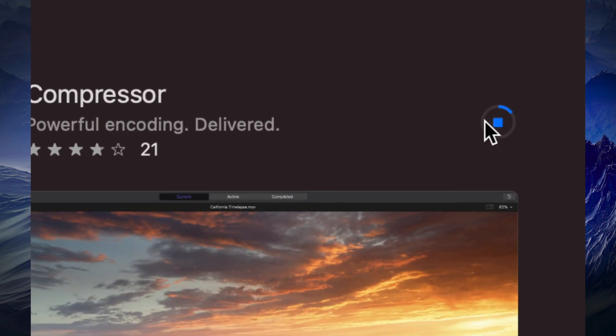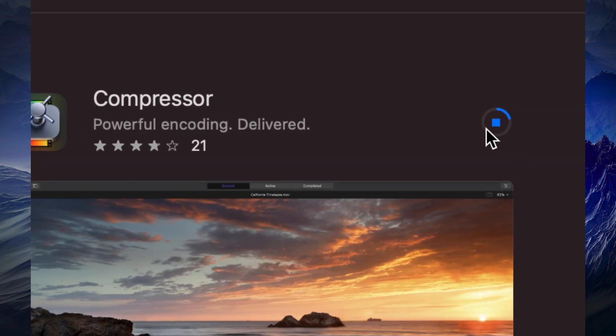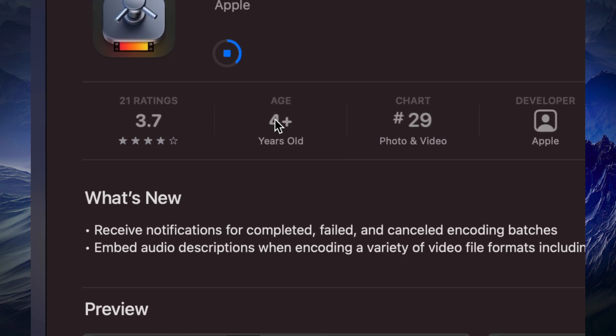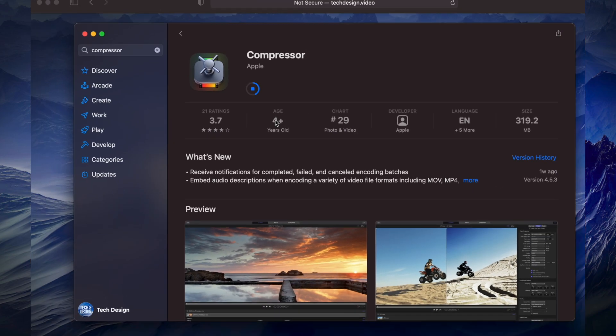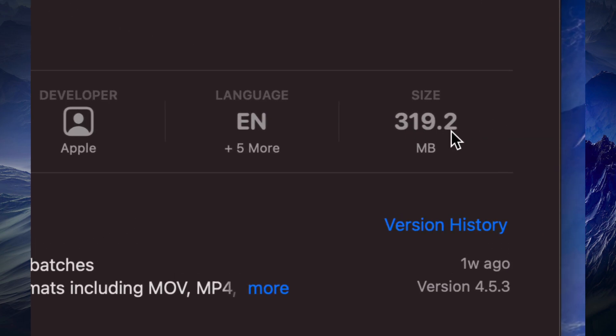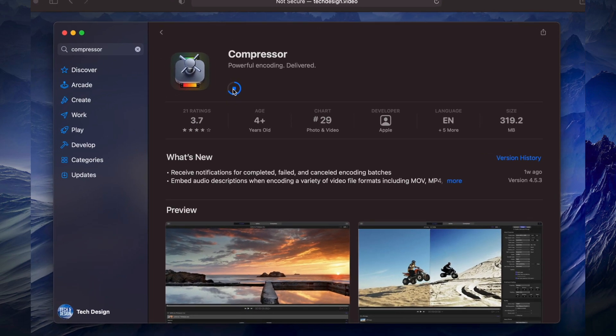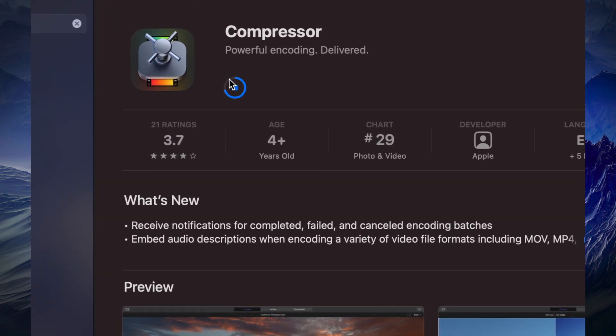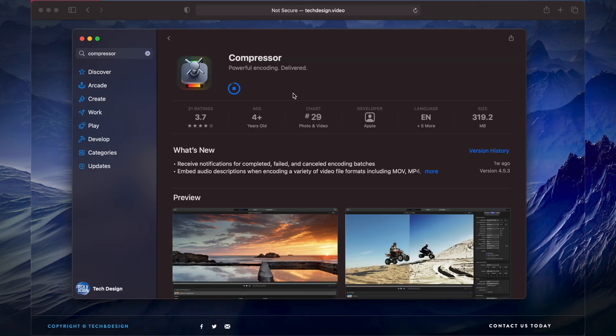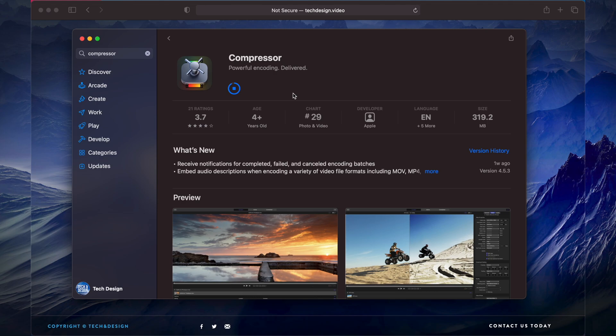We're looking at only 300 megabytes, so that's why it's going so fast and it's almost done downloading. However, this could take longer if you have slower internet. Now we're going to go back to Final Cut Pro to see what's happening with it.